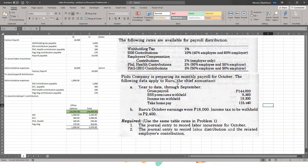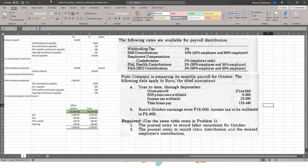Piyolo Company is preparing its monthly payroll for October. The data applies to Ruru, the chief accountant. Let's think about where Ruru's salary belongs. Is he direct labor? Indirect labor? Selling? No — as accountants, we're in the back office. We fall under general and administrative expenses. In this case, Ruru's salary will be recorded under administrative expenses.